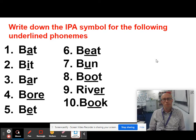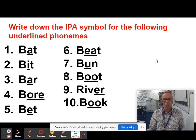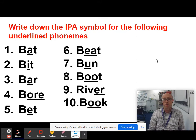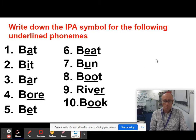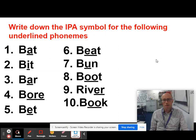Now, let's test your knowledge of those IPA symbols. Can you identify these words? Number one: BAT. Number two: BIT. Number three: BAR. Number four: BORE. Number five: BET. Number six: BEAT. Number seven: BUN. Number eight: BOOT. Number nine: RIVER. Number ten: BOOK.